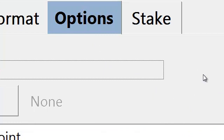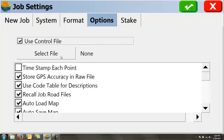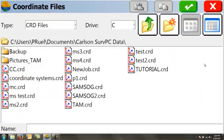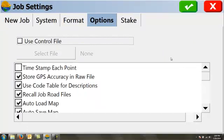The options area. This is where we have to change a few things. If we wanted to use a control file for this job, we would click this and then we would select another coordinate file or another Carlson job file that has the control points in it we want. I'm not going to use that in this case.